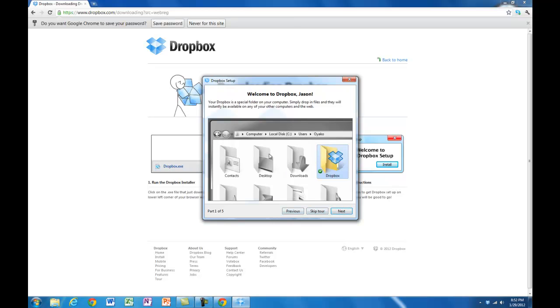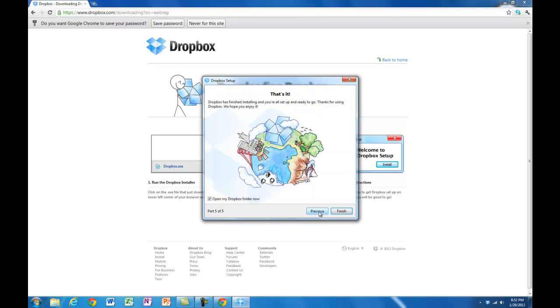It goes through a bit of a tour there. You can watch the tour. I'm going to skip it. I'm all set up, and it gives you the option to open your Dropbox folder now.